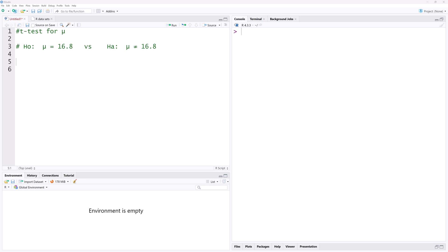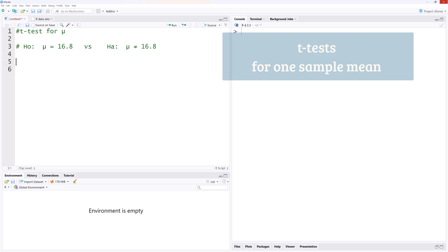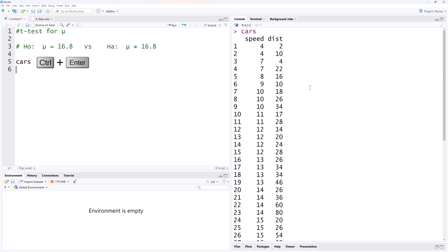In this video, I'll be conducting t-tests for one sample mean based on the built-in R dataset cars. Running it shows that it has two variables, speed and distance.